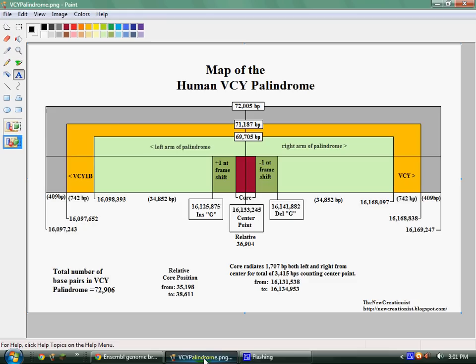That pattern continues for a while until you get towards the middle. I'm going to show you that here on the diagram, because paging through 72,000 nucleotides actually takes a while. So what I did is I mapped it out just to make it easier.